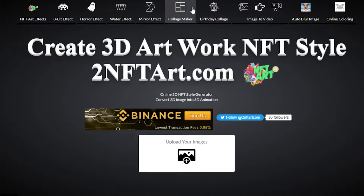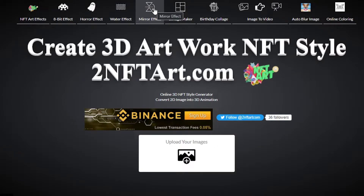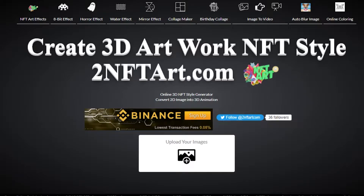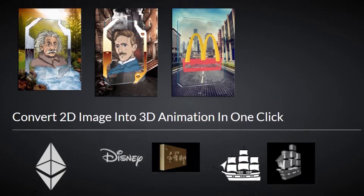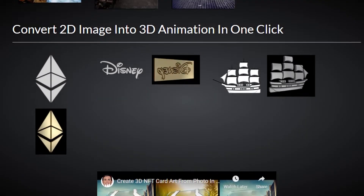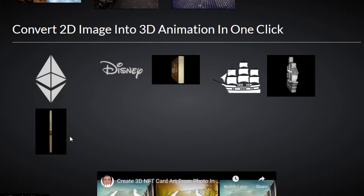We're now on this platform. Using it is really easy — you can see we have different effects at the top of the screen: NFT artifacts, 8-bit effects, horror effect, water effect, mirror effect, and body collect. These are different 3D designs we can create, both 2D and 3D NFTs.